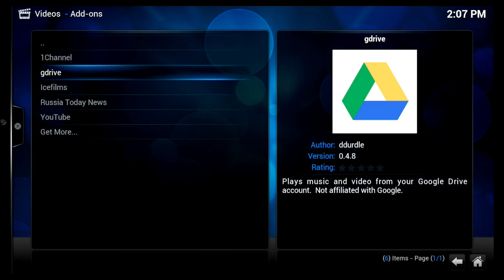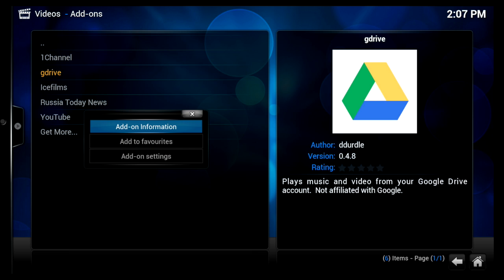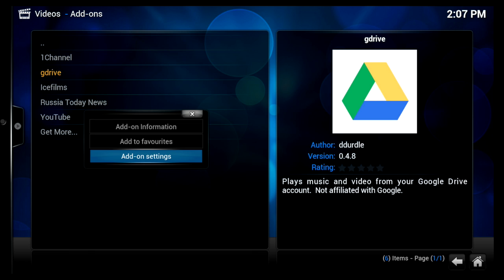Now before you start you do need to input your username and password. So you have to go into your add-on settings and on an Ouya console that's just highlighting it, pushing Y.